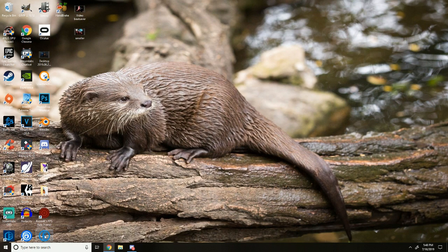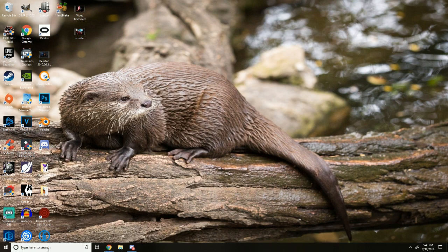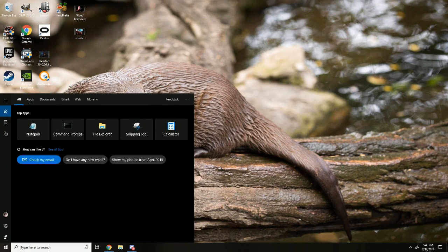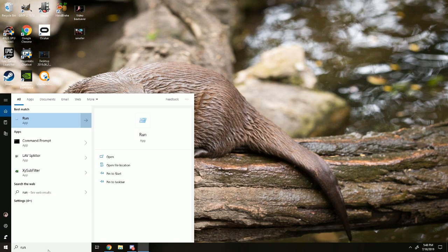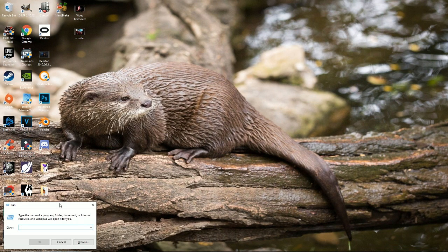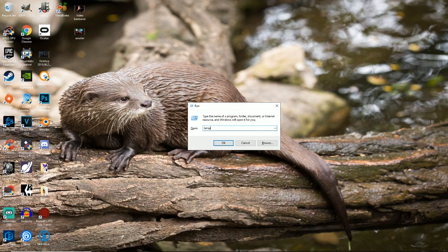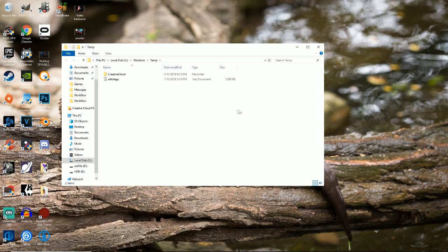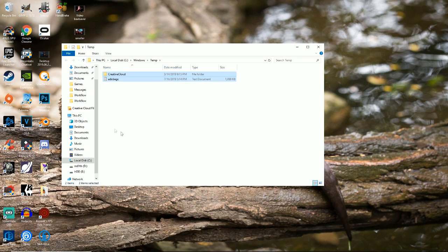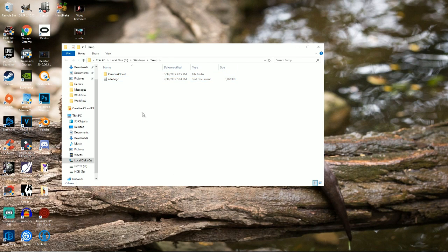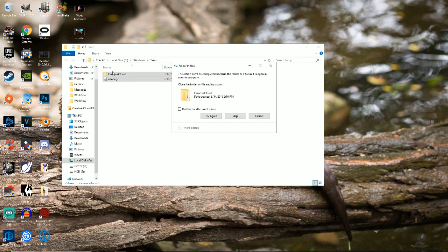Once you're done with that, if that doesn't work, all you got to do is go down to here, type run. This will pop up and you're going to type T-E-M-P. Press enter and you'll have a lot of files in here. I already cleared mine, but you just press delete on all your files.